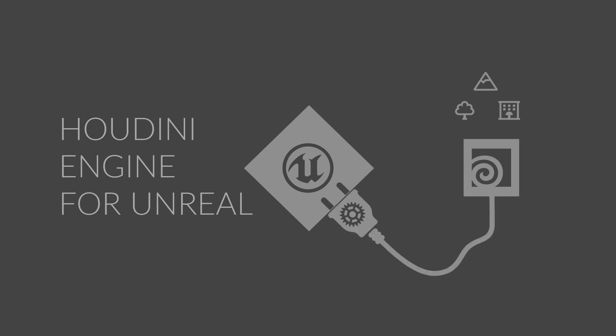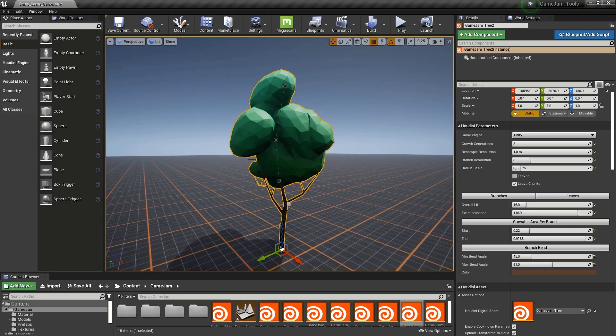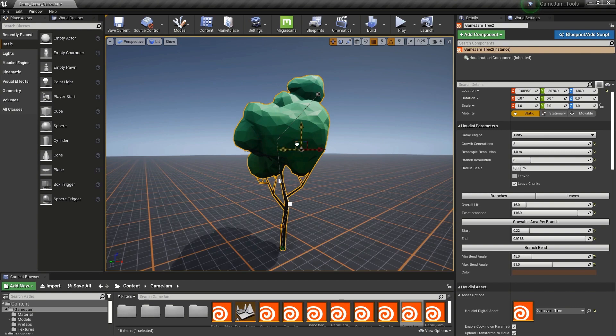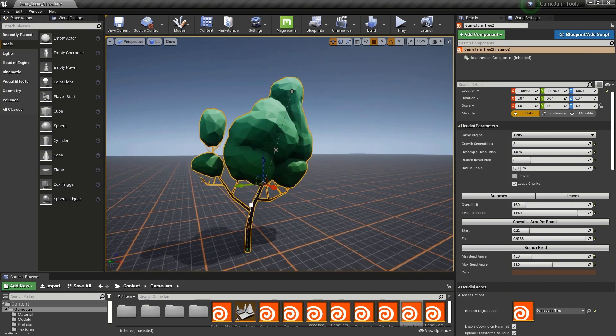Houdini Engine acts as a conduit for the deployment of procedural assets into Unreal. This is not just importing static geometry, because if the assets are loaded into the editor, they act more like tools.